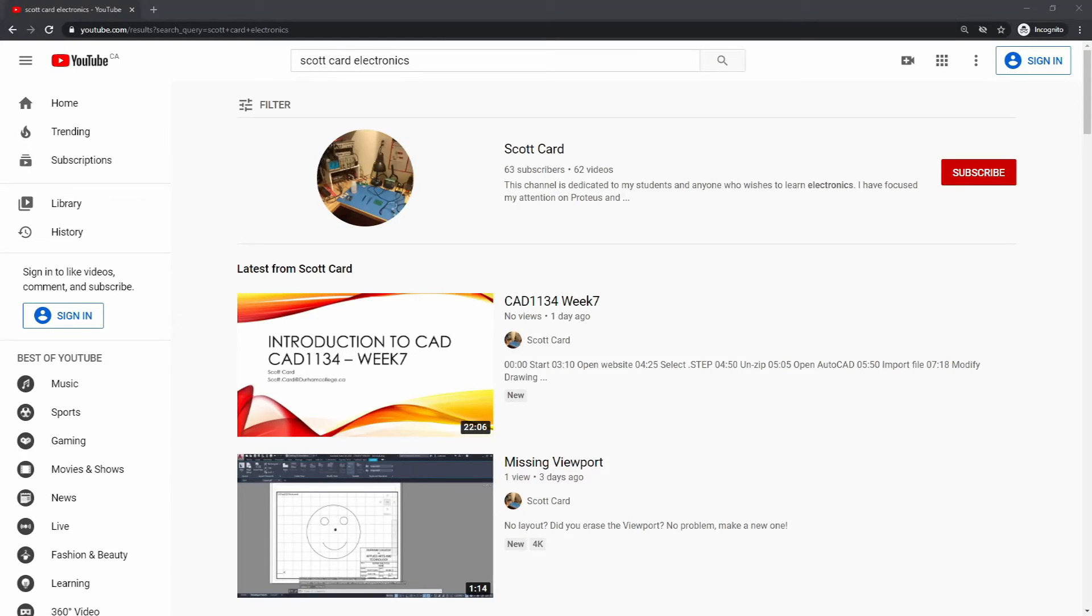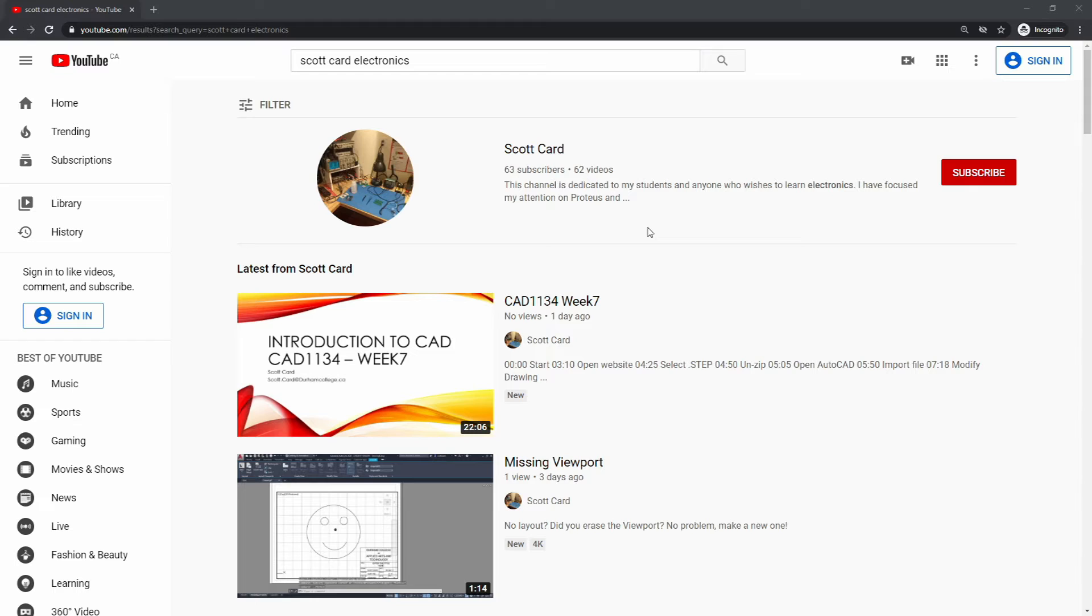Hi, everybody. Scott Cart here with another quick video. This time, something completely different. I want to talk to you a little bit about a tool that many, it seems, aren't aware of in YouTube.